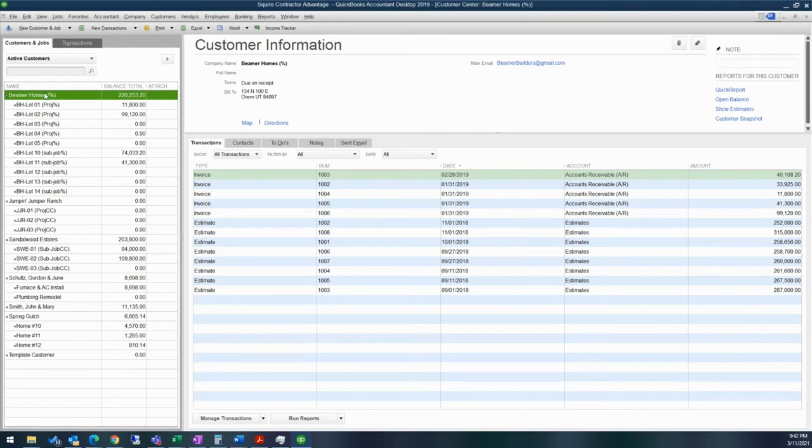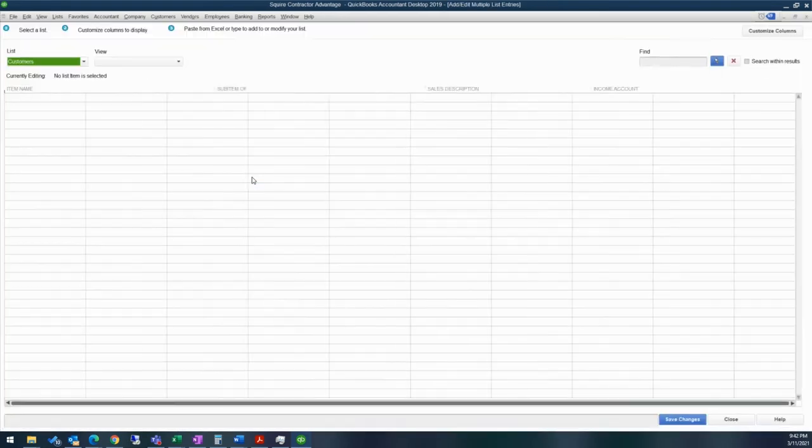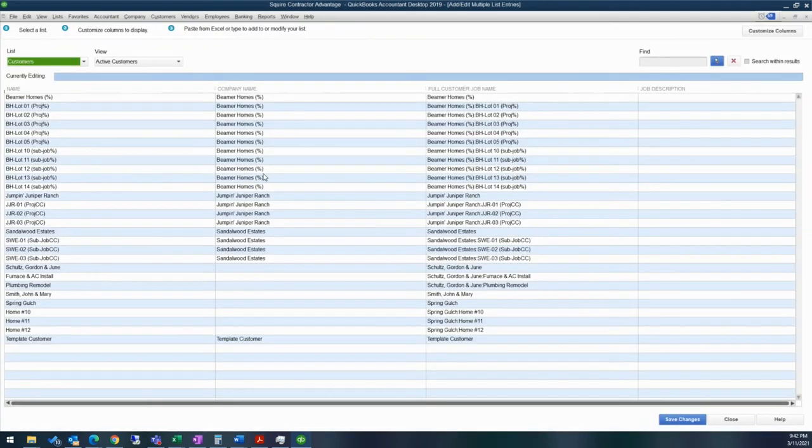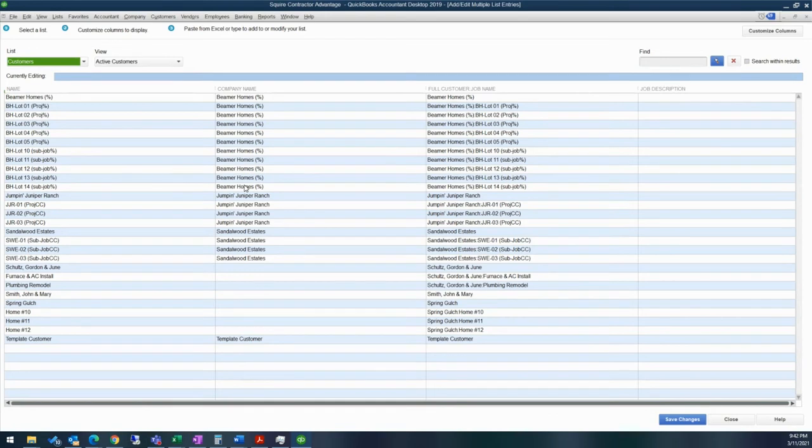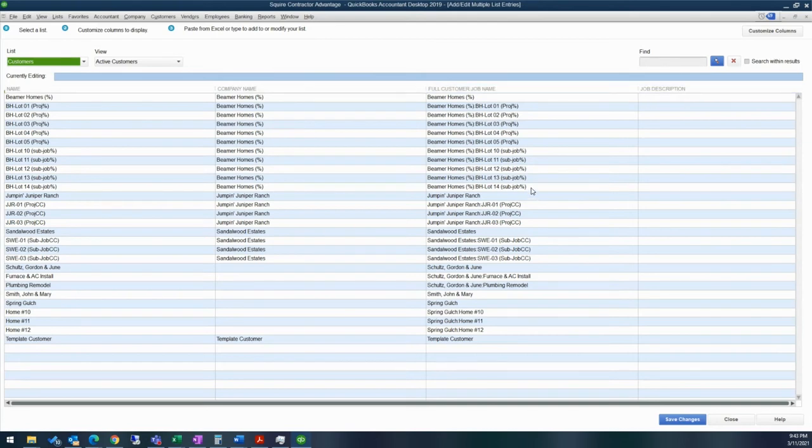And then to create a new customer or job, you can either come up here to the new customer job. If you want to, you can add in multiple customers and jobs. Let me just show you the screen really quick. So this works a lot like an Excel template. You can, if you have an Excel spreadsheet that has all of your customer and job information, you can actually copy from that Excel file. Just make sure that these columns up at the top match the name, company name, full customer slash or colon job name and job description. That way you can make sure that you can copy paste all the way over.